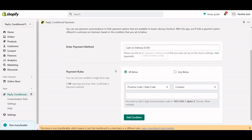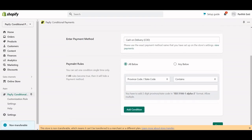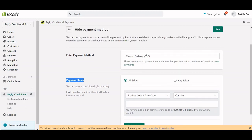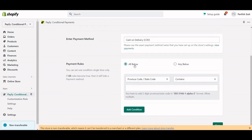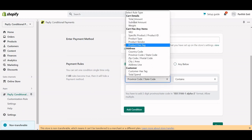After that, there are different options for the payment rule — when you want to hide this particular payment method. There are two options: 'All Below' and 'Any Below.' If you select 'All Below,' all conditions must be true to hide the COD. If you select 'Any Below,' any one condition being true will hide the COD.